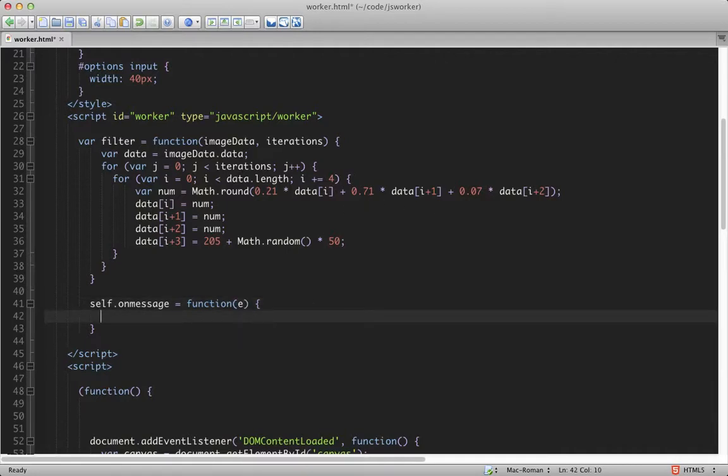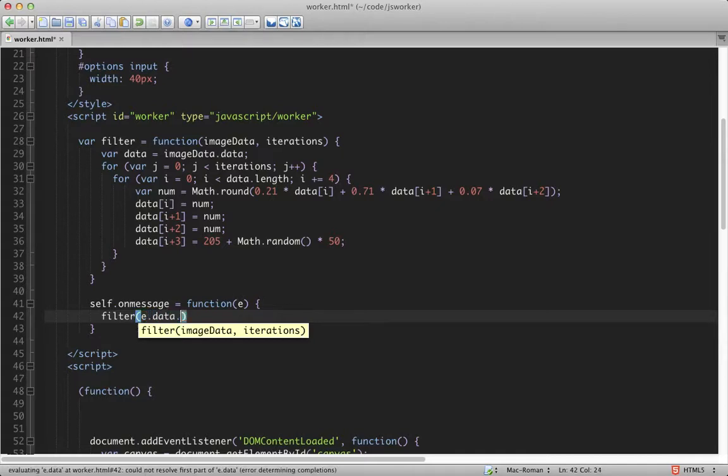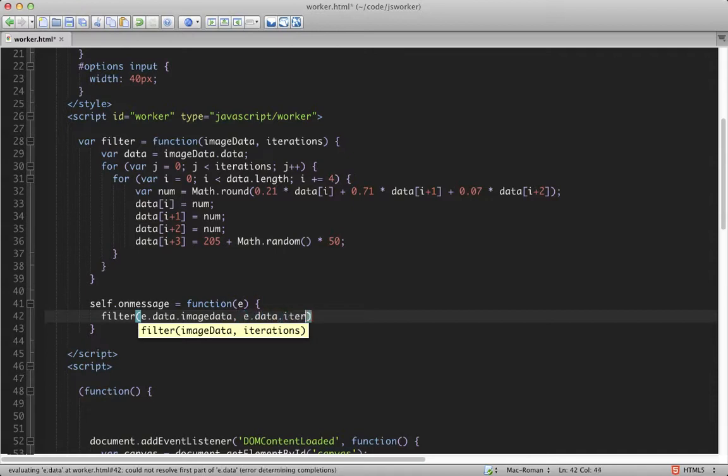And we need the event here. And then we can call the filter function. And into it, we can pass both the image data and the iterations. In this case, these are held in the data object on the event, so e.data.imageData and e.data.iterations. Cool.